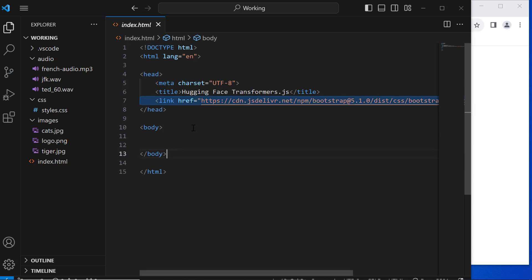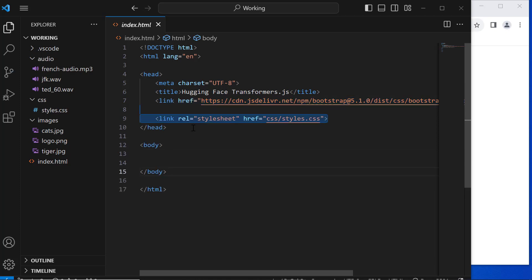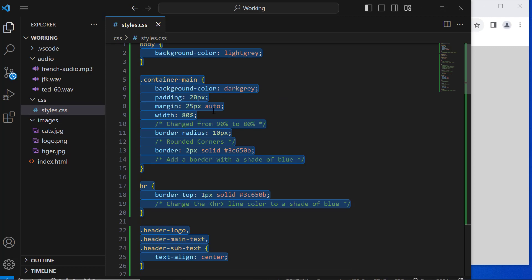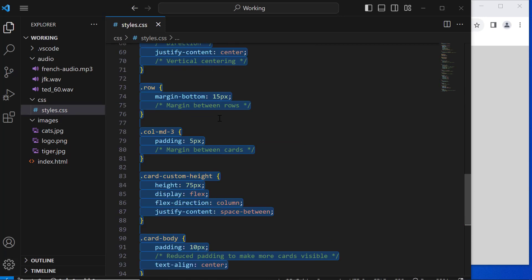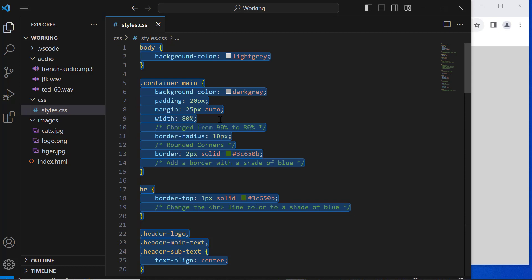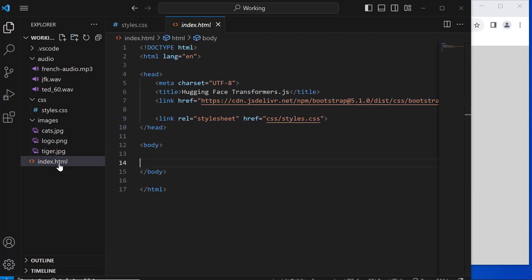I will start adding content to index.html. First, I'll add a link for the Bootstrap library — you can Google it and get the CDN URL. Then I'll add a link to the stylesheet in the CSS folder. These are the custom CSS styles we will be using. We'll mainly use Bootstrap CSS, but some custom CSS will be needed. You don't need to understand any of this — we're focusing on the JavaScript part.